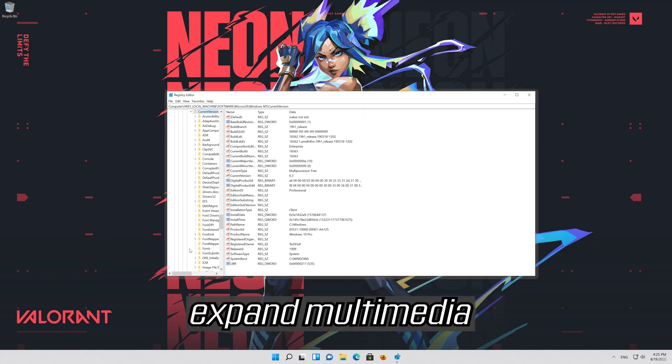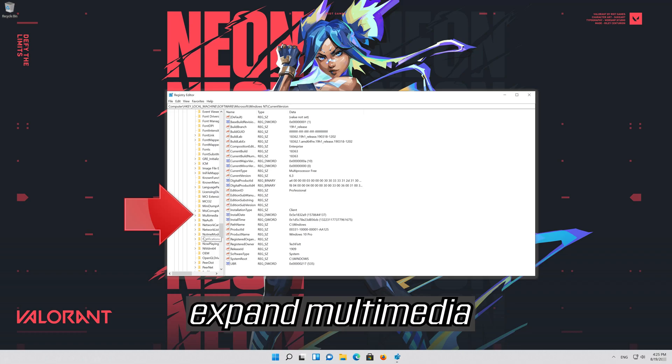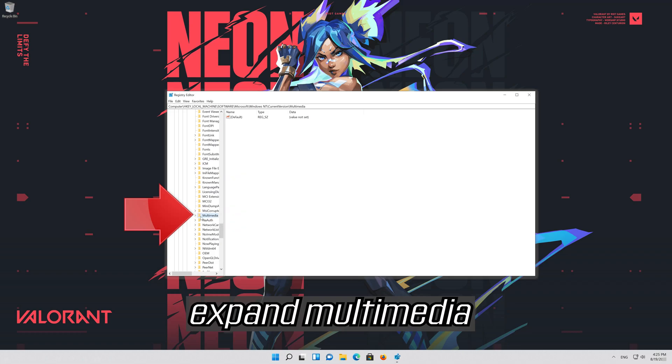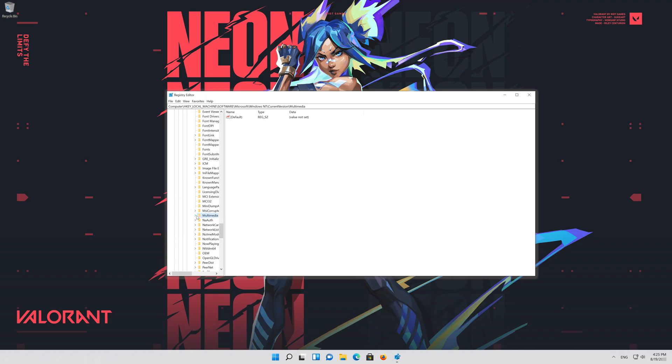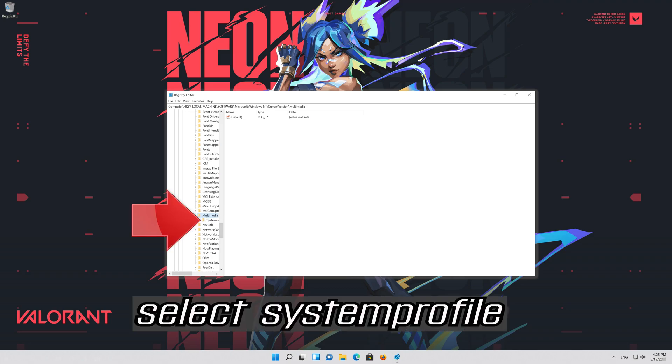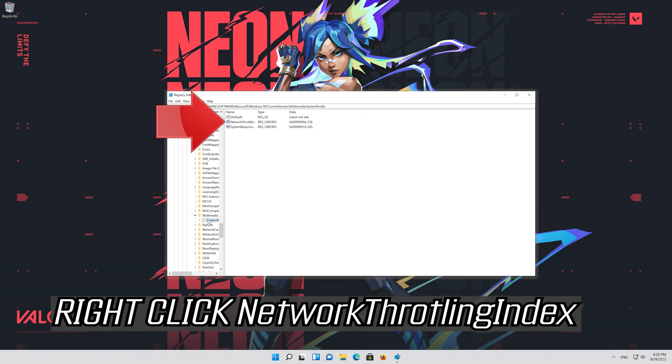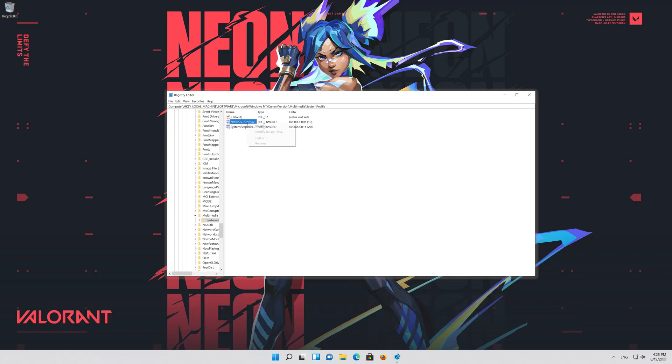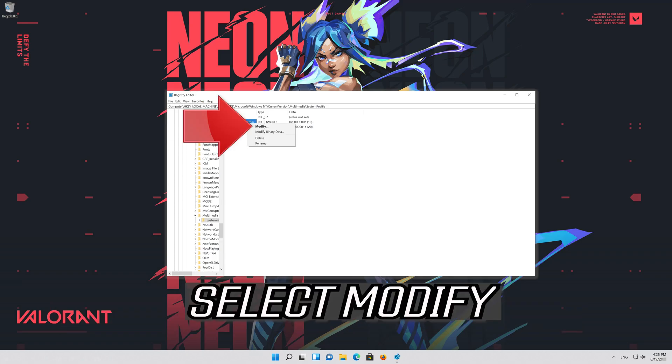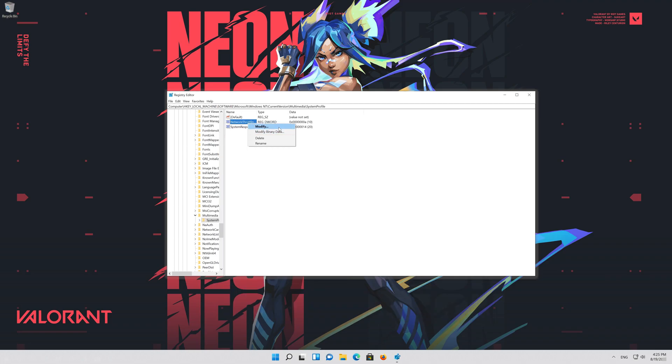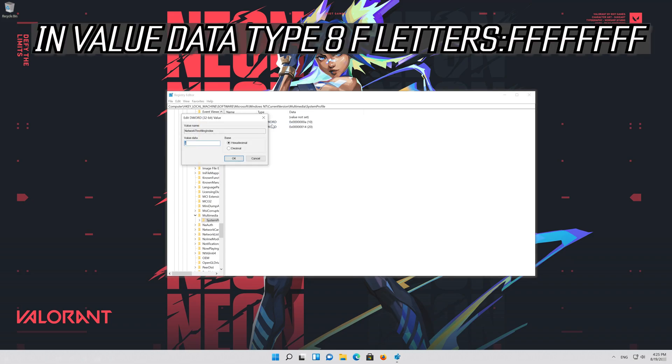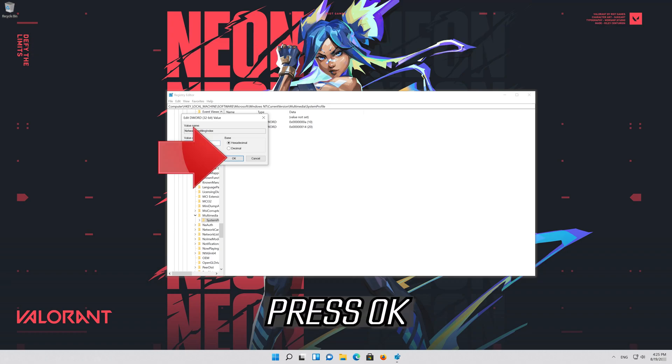Expand multimedia. Select system profile. Right click network throttling index. Select modify. In value data type 8 consecutive F letters. Press ok.